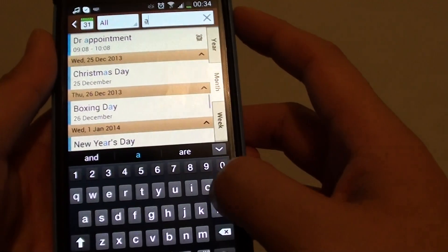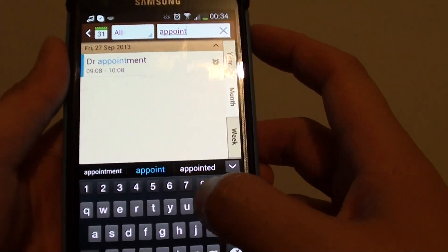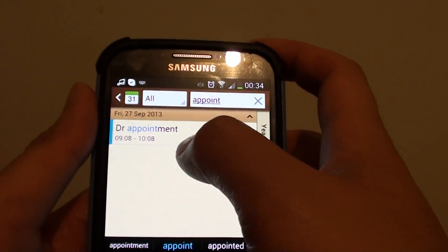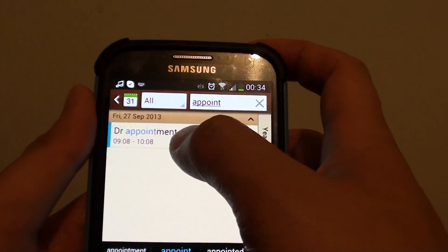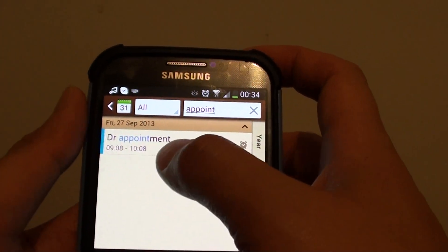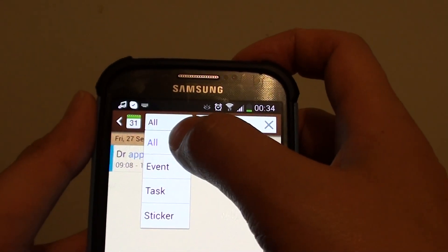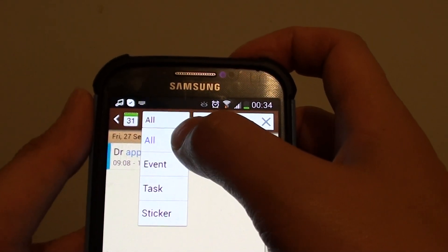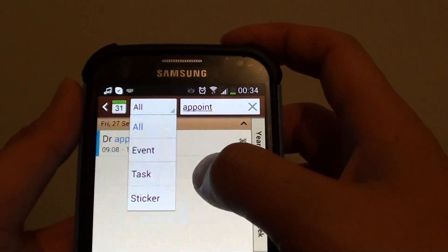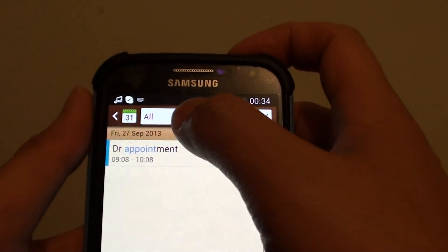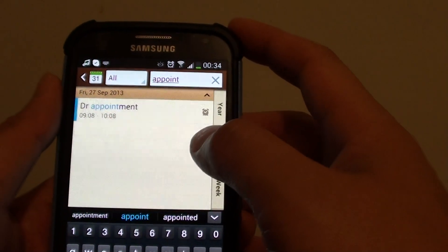If you search 'appointment', it will show up the appointment results, so the search looks for the title of the event. Now on the dropdown, you can choose what type of search you are looking at — the phone can search for an event, task, or sticker. If you choose all, it will try to search for all tasks and events.